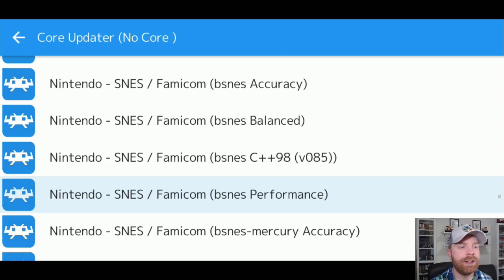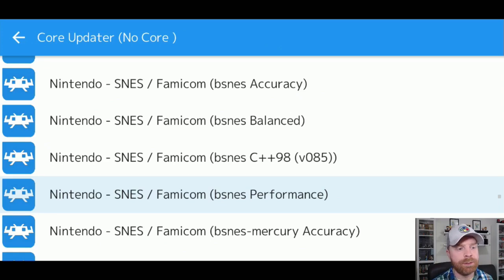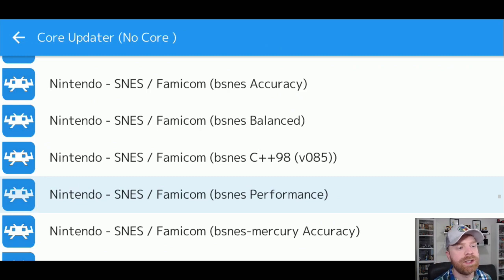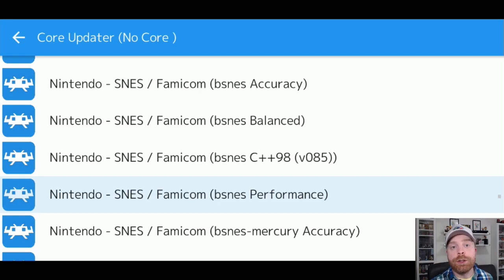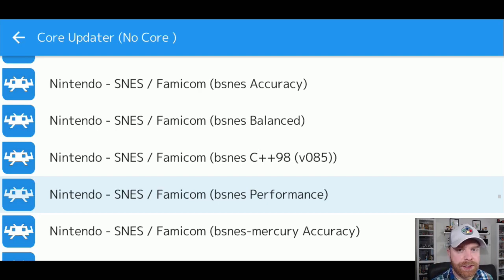Now, obviously, Balanced is a balance between accuracy and performance. So if performance is working great, accuracy is a little slower, not working the best, try Balanced out, and that may work as well. To determine which core is going to work best for you right off the bat, without trying, is going to be very difficult.